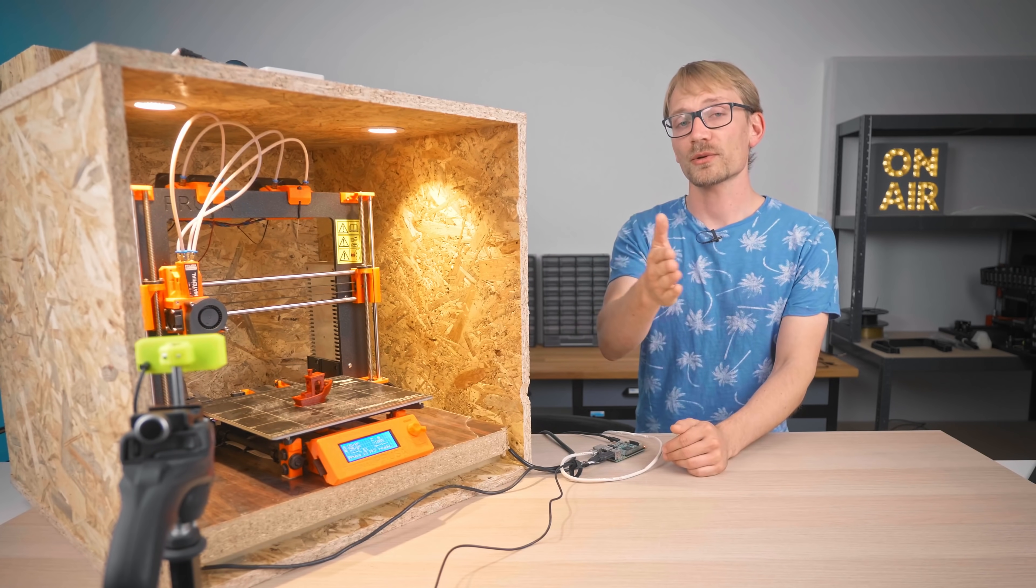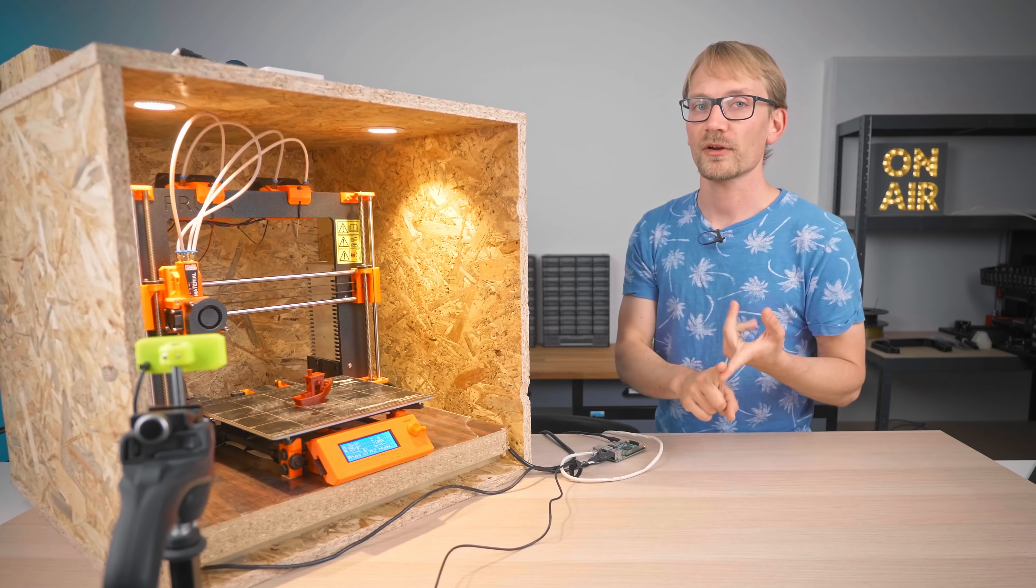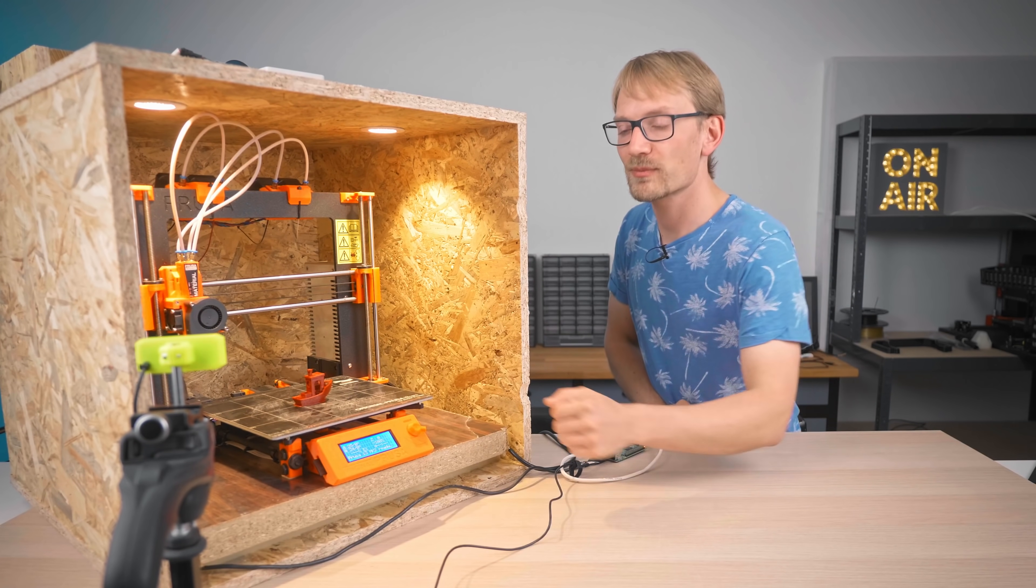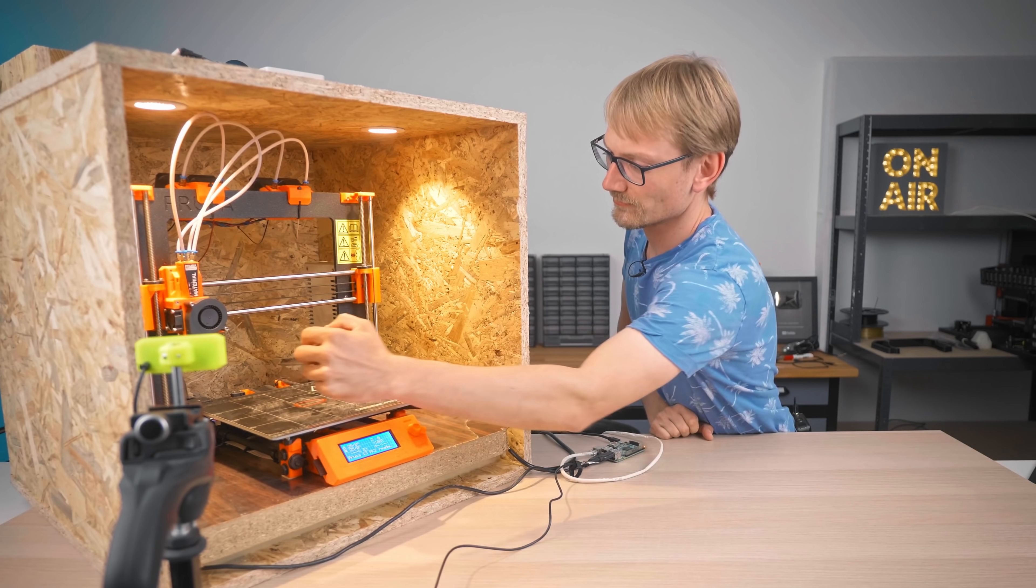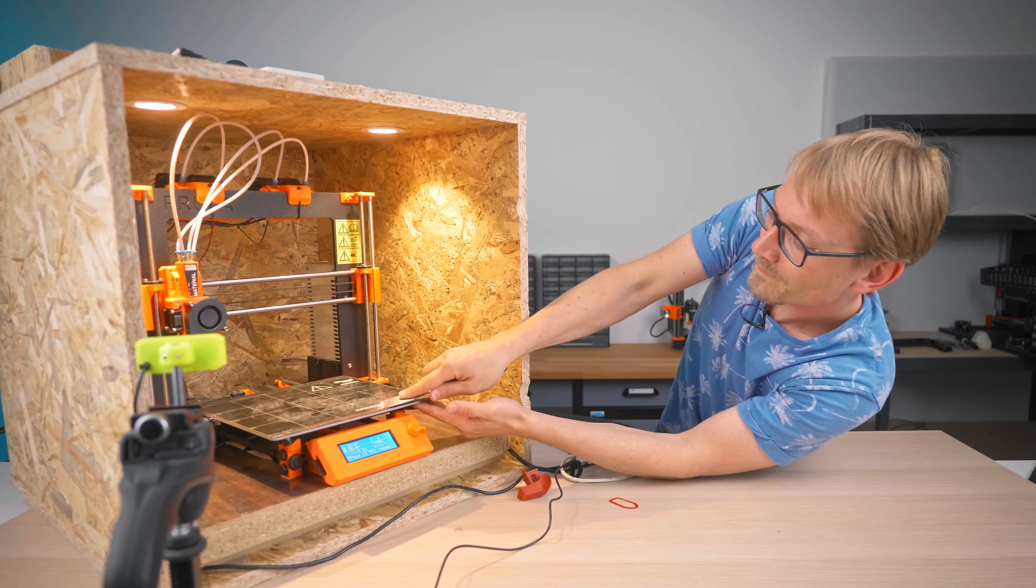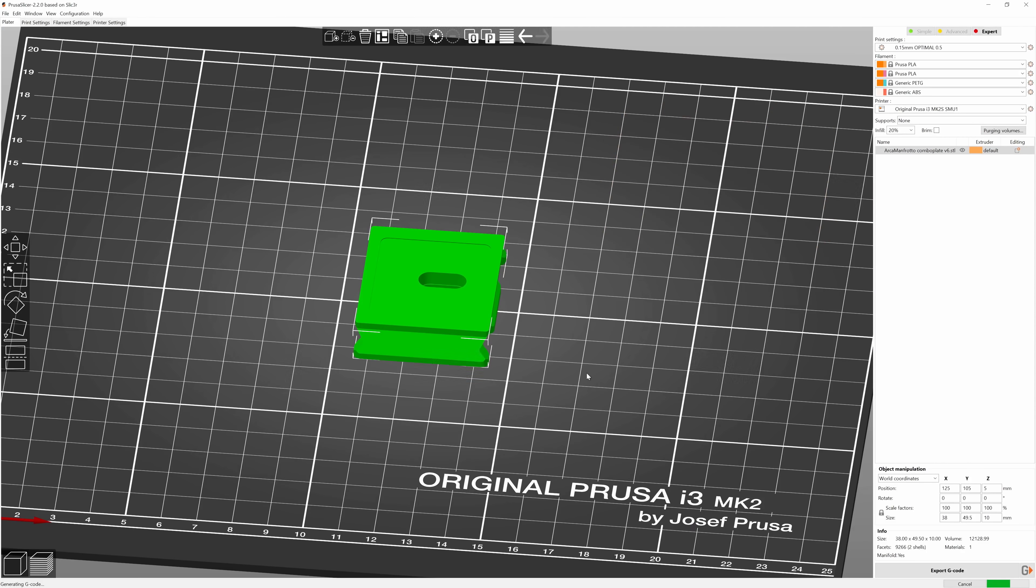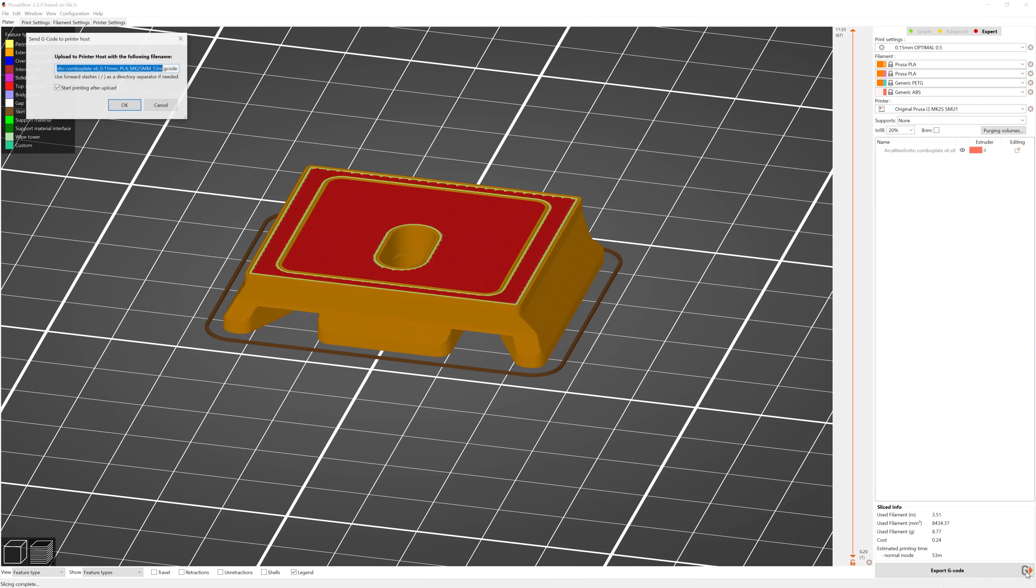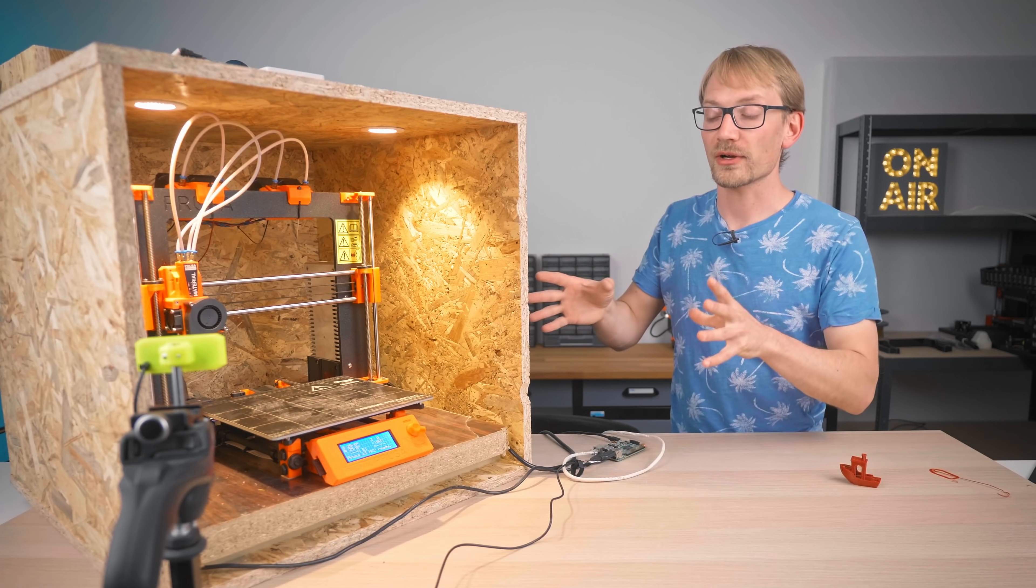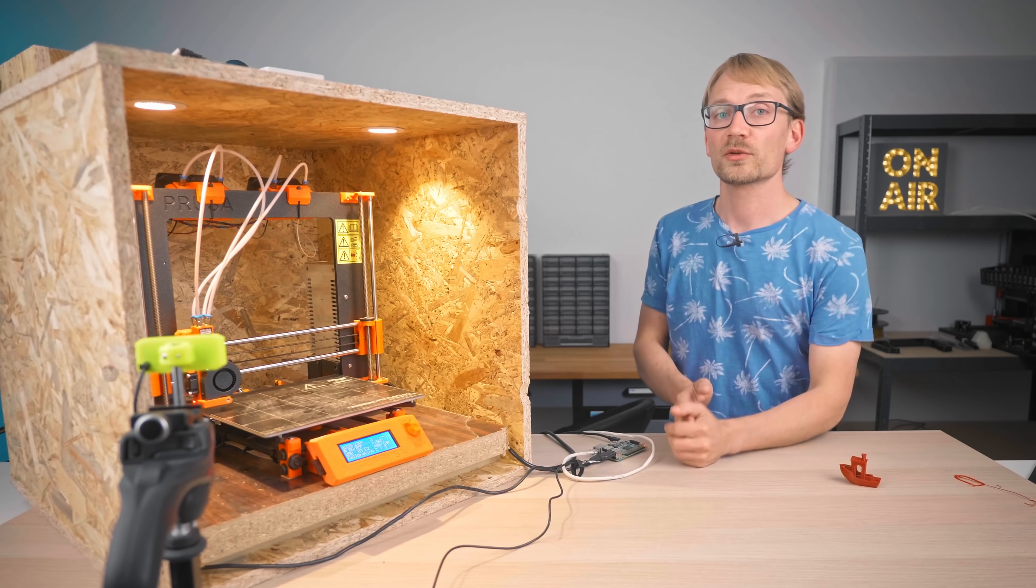So here's what the full printing process looks like. First, make sure your printer has its bed cleared from the last print. Then you grab your STL, pull it into PrusaSlicer, select your infill ratio, supports, etc., pick your material, hit Send G-code, and because the printer is ready to print, you can even select Start After Upload and it will start printing right away when the upload is done.